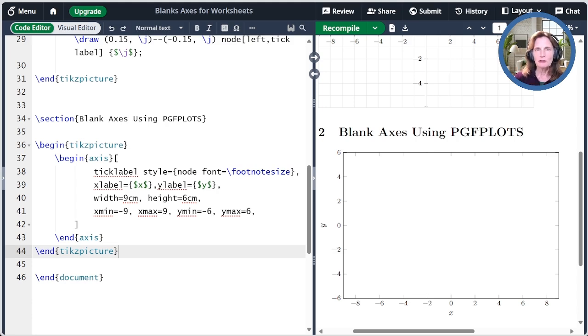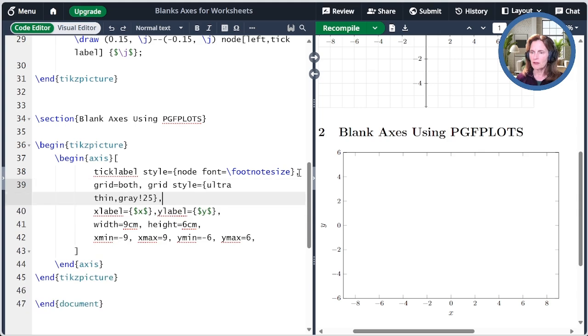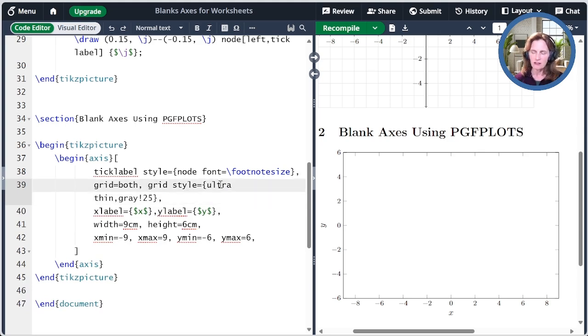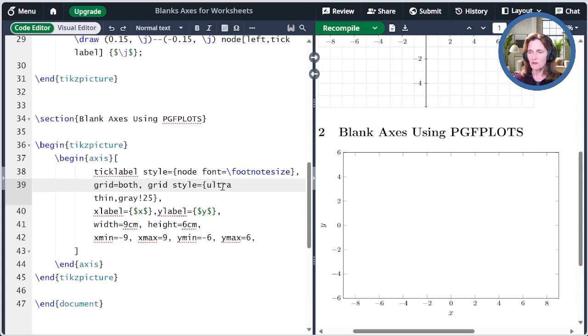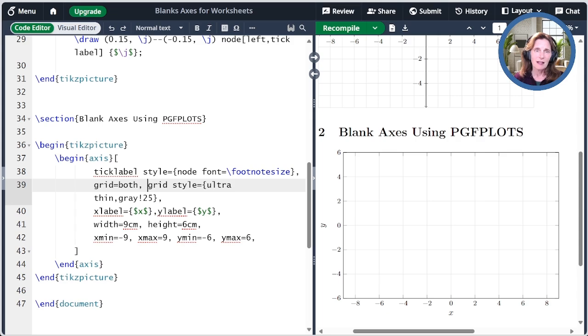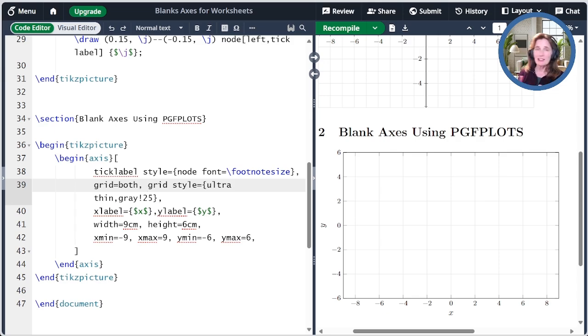The first thing we'll do is enable a grid. And we'll do that by adding the grid style up here. And so what I'm going to say is that the grids should be both. That means both major and minor. And then I'm going to specify the grid style to be similar to how we had the grid style above, ultra-thin, and gray at 25%. When I compile that, we see that we have our grids. The first thing you'll notice is that the grid is not at the same resolution. It's doing it at the major tick marks but I haven't specified any minor tick marks so we have to fix that.